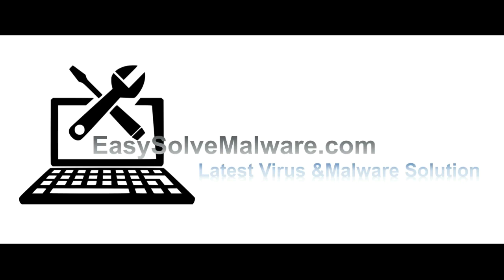That's all. Thank you for watching the video from EasySolveMalware.com. We hope it solved your problem.